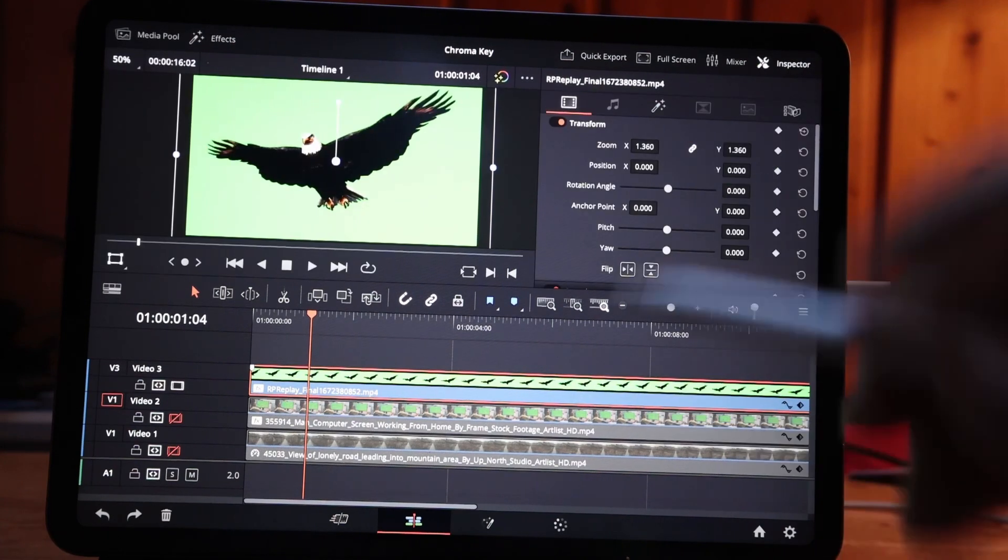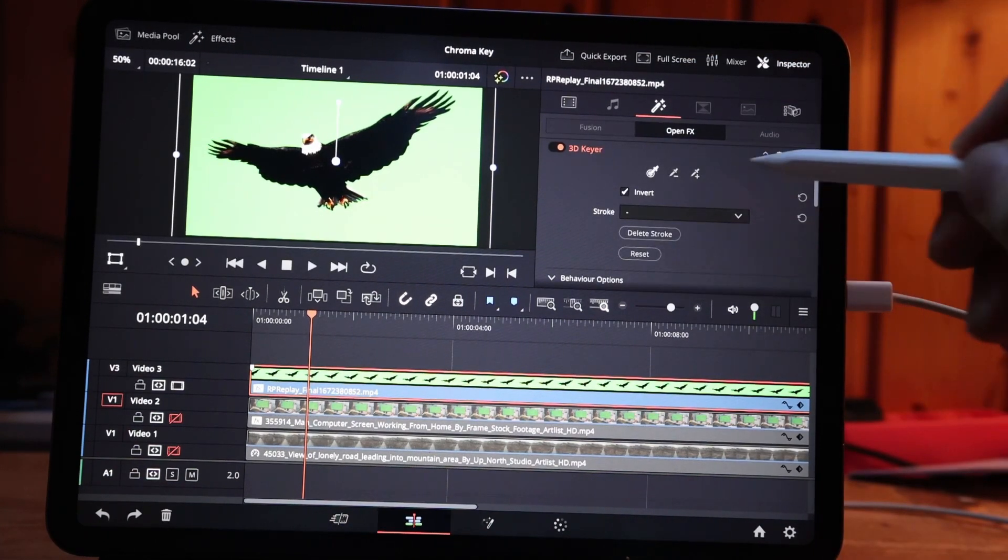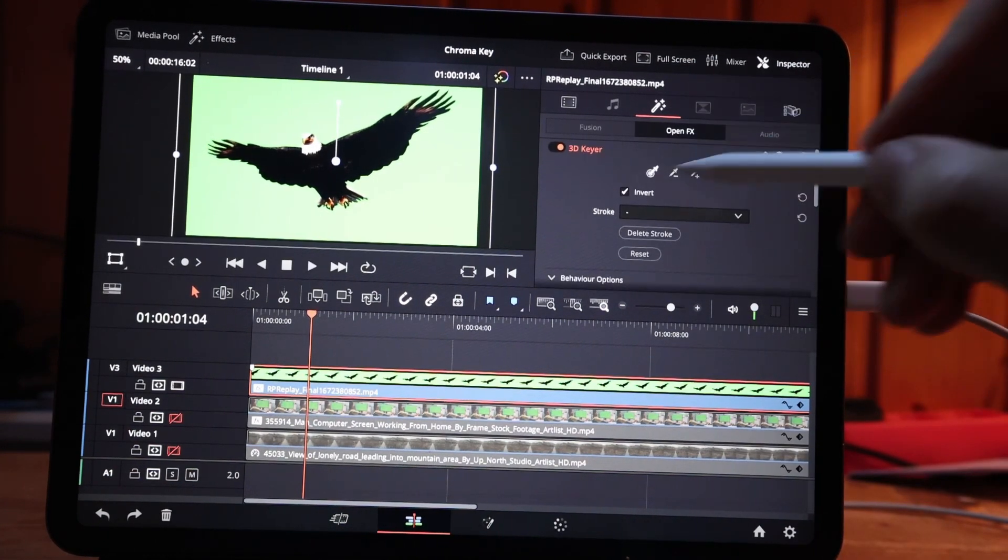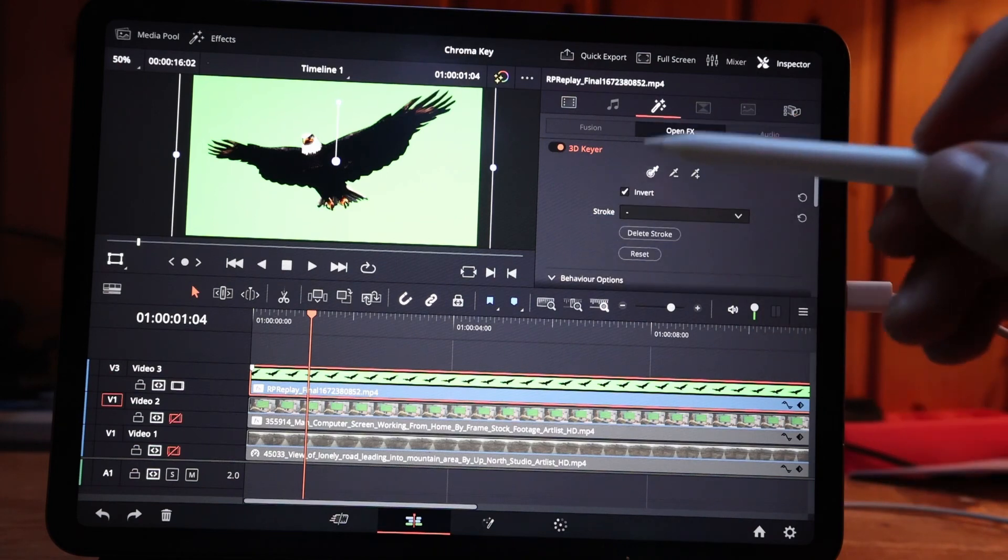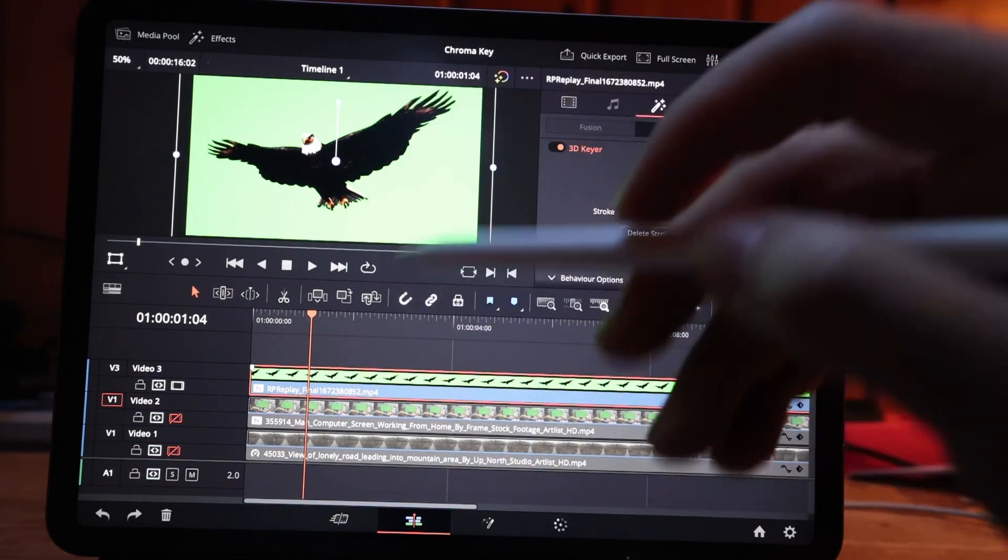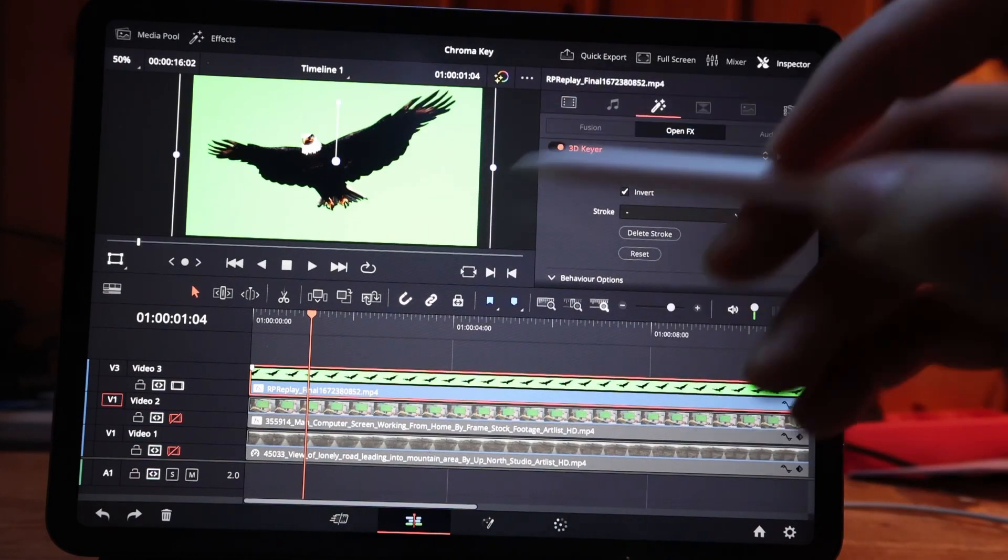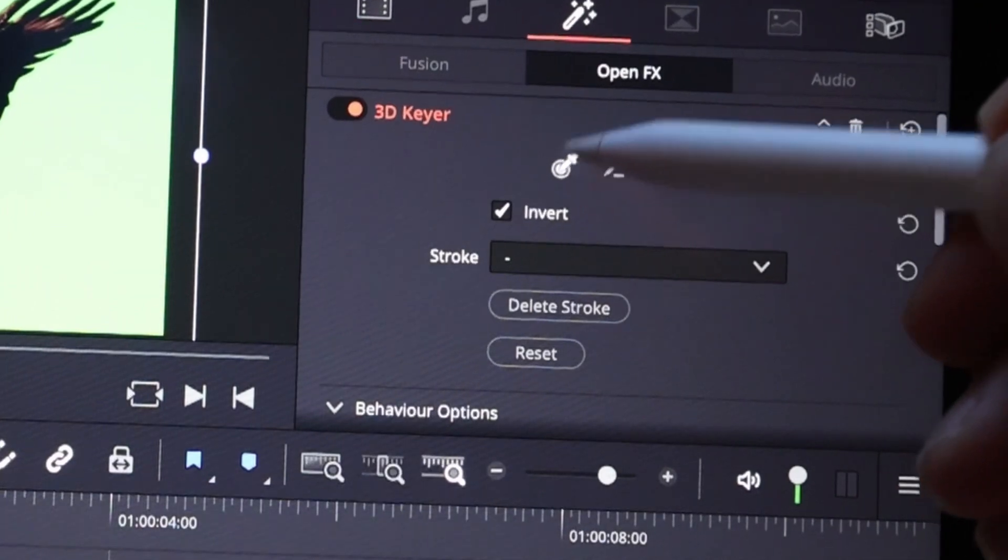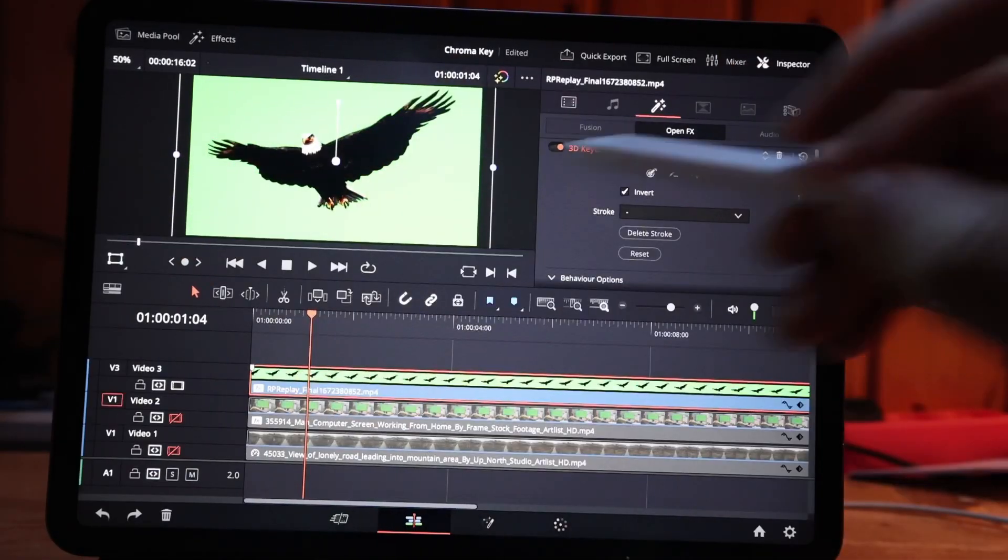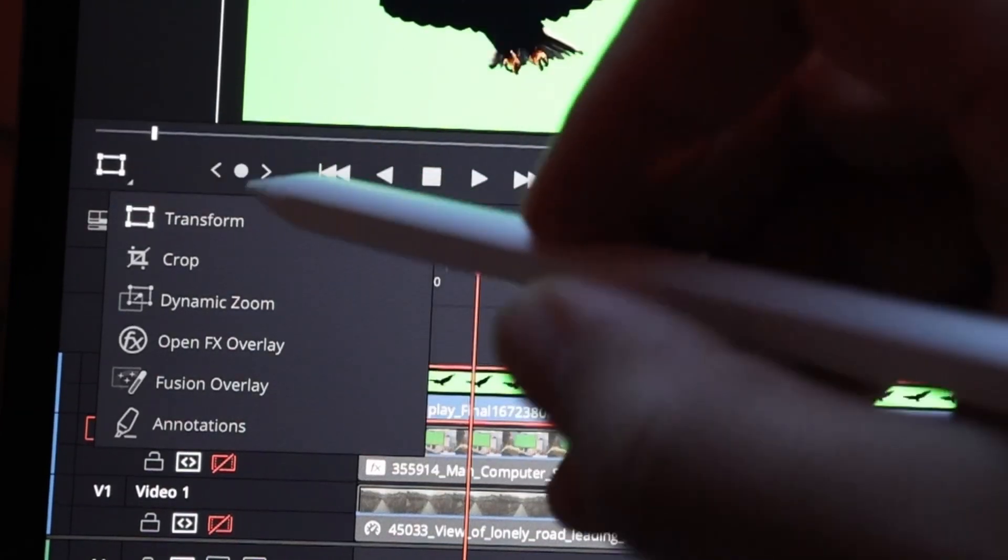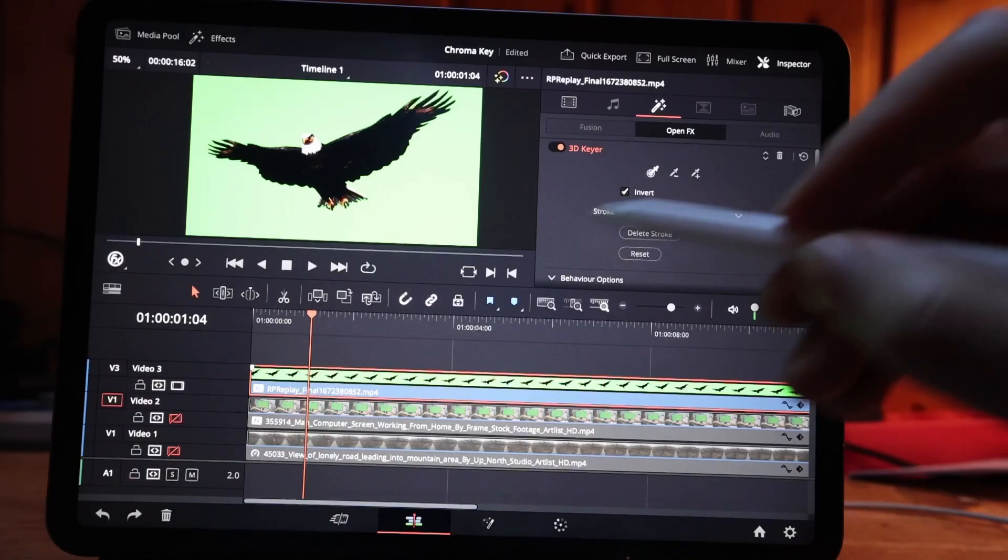So go to inspector and change to effects. Here you see now the open effects that we added. The difference between the iPad version and the desktop version is usually you just click here the picker. Before you can do this with the picker, you have to long press here and go to open effects overlay.